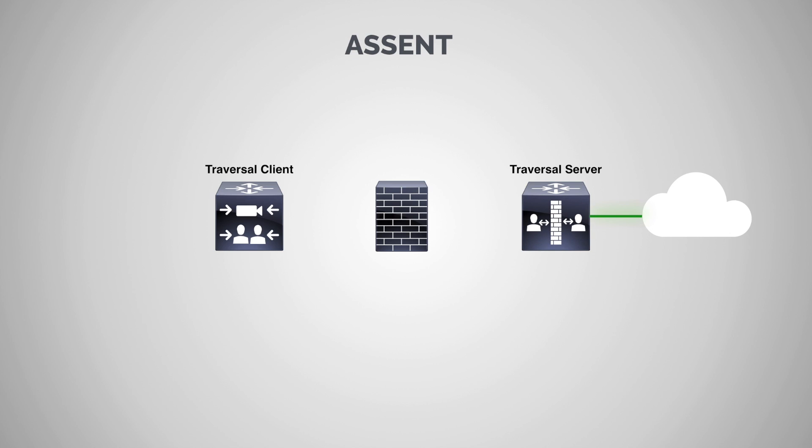Now the traversal server, if you have a VCS, this would be your VCS Expressway. Or if you have an Expressway, this would be your Expressway Edge. And remember the VCS and the Expressway work exactly the same. They're different only in terms of licensing. So what I say for the Expressway Edge, you could equally apply to a VCS.